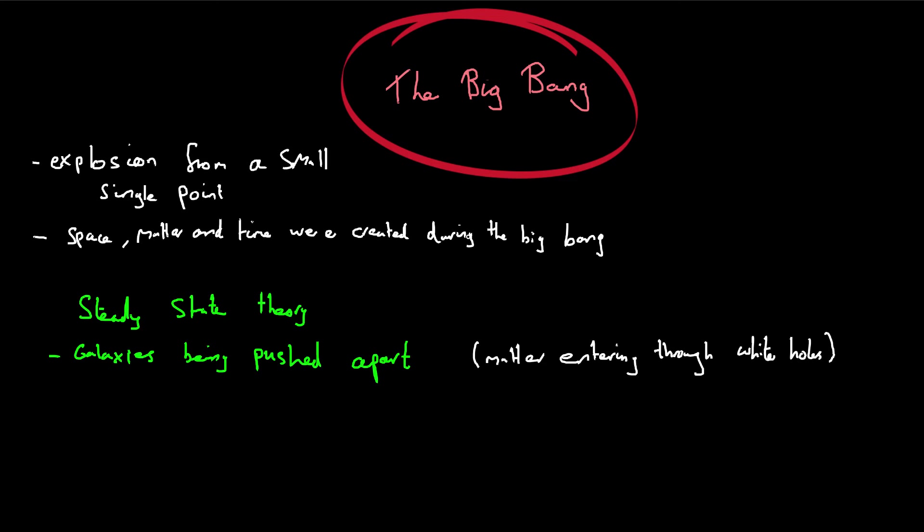Now this is a problem because both these theories are perfectly viable in explaining why everything is moving away from everything else. And so there must be something that can separate the two. And it turns out that there was.